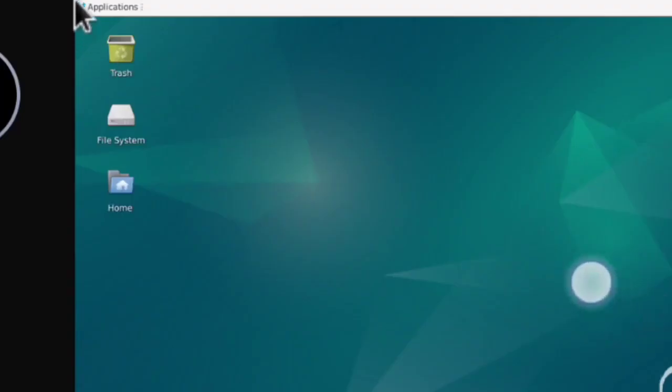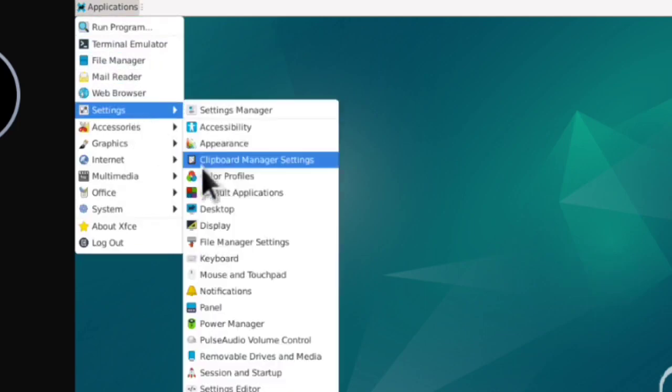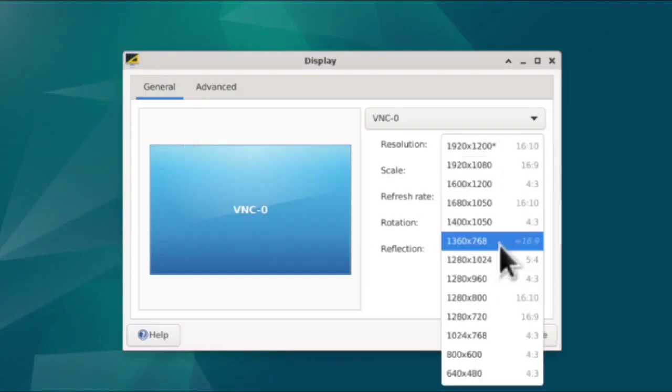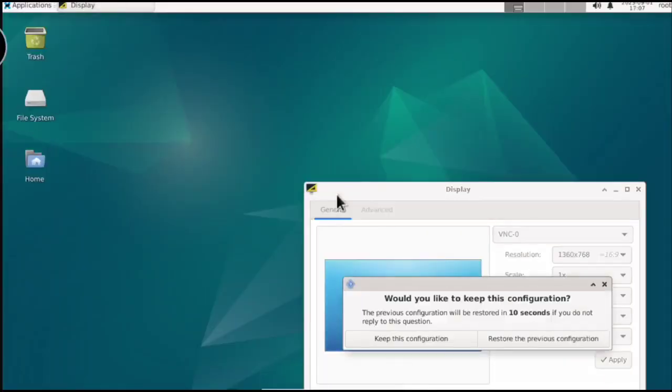So let's click here, and go to settings, display, and here change display resolution according to your device. And now it's fine.